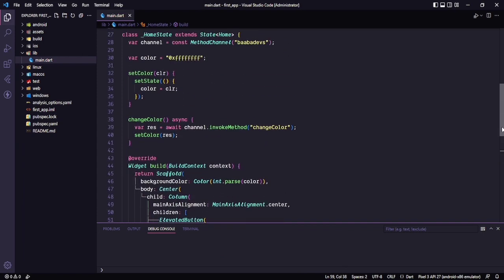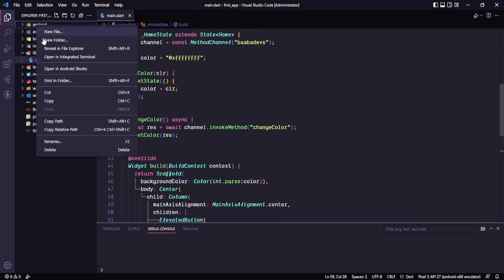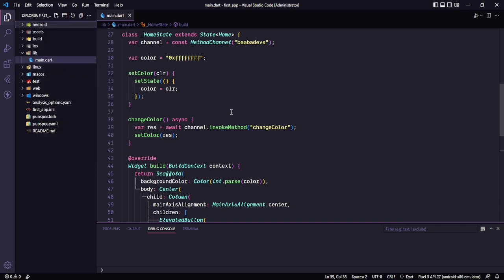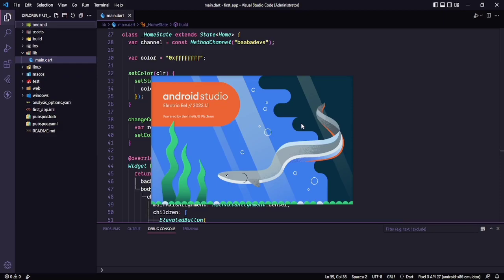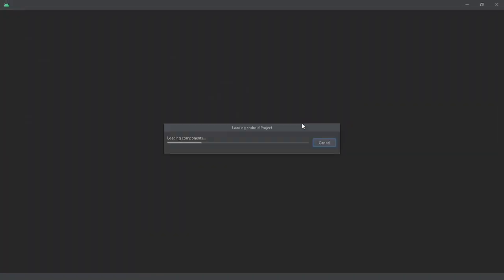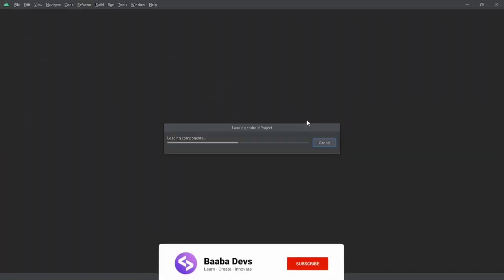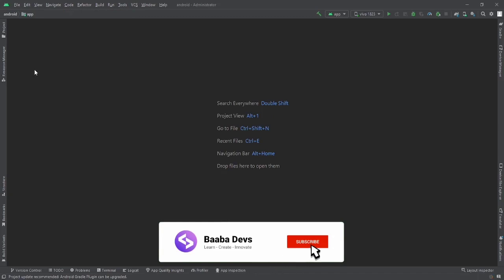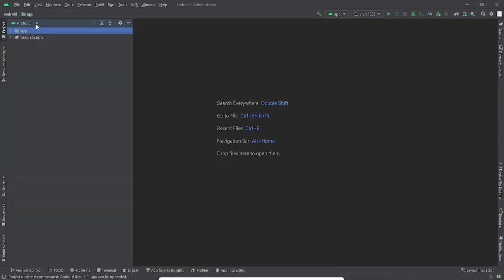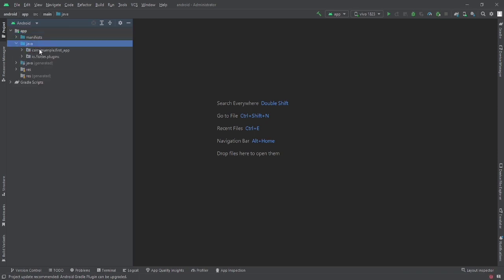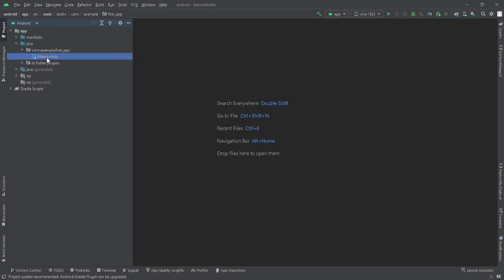Now we need to go to our native side. Right-click on this Android folder and open in Android Studio. It may take some time if this is the first time you are opening this, as it needs to download lots of files. After that click on the project — it should be Android > app > Java > and the package name of your Flutter application, and after that the MainActivity.